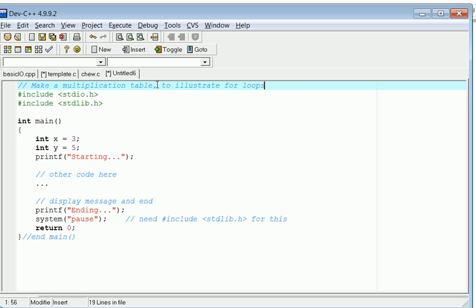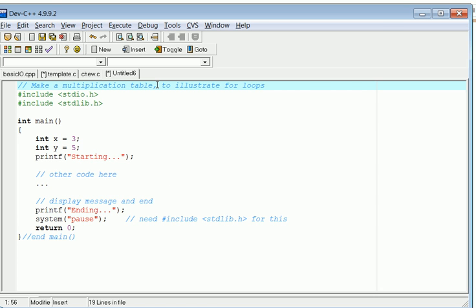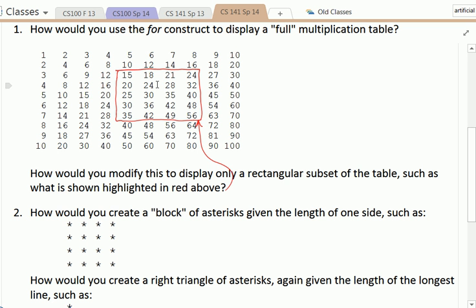Now the good thing about this being on video is if you know how to do this already, you can skip this. In fact, what I would encourage you to do right now is think about the code that you would write to do this. Pause this video, go and write it, get it to work and get it to look exactly like that. Then come back and compare notes and see how I did it, how you did it, which one's better and which one's worse.